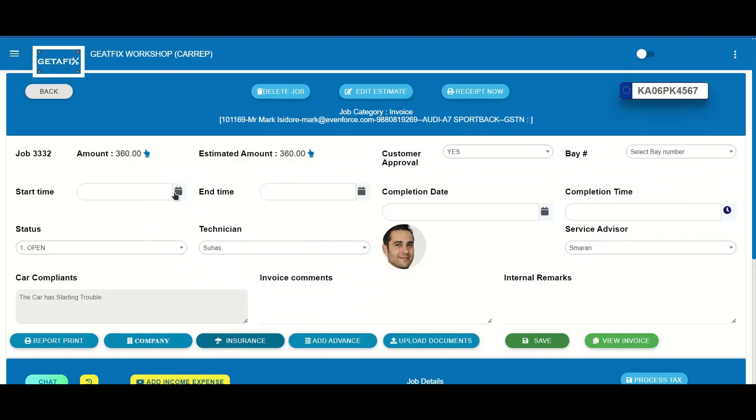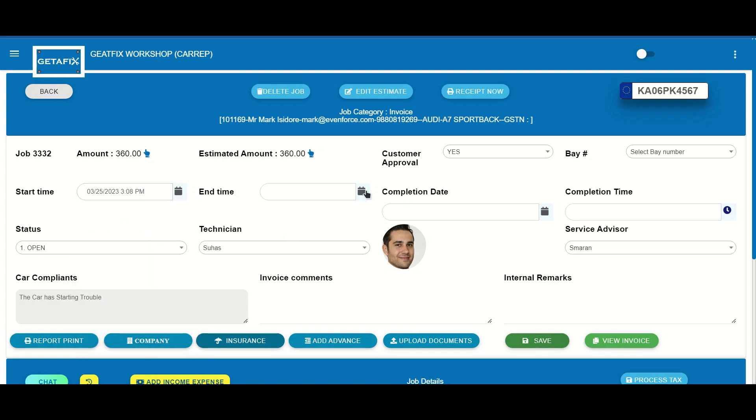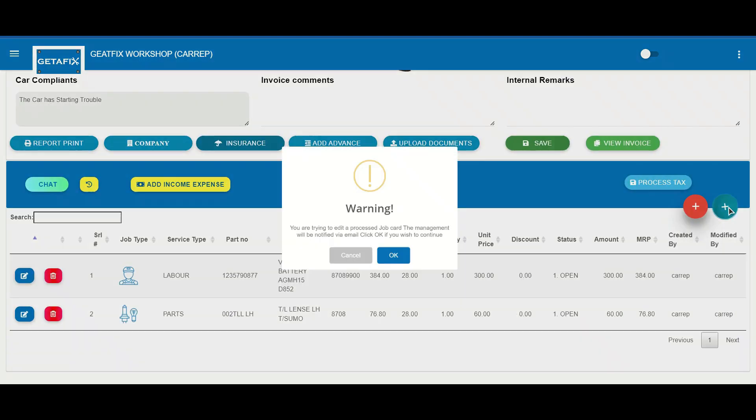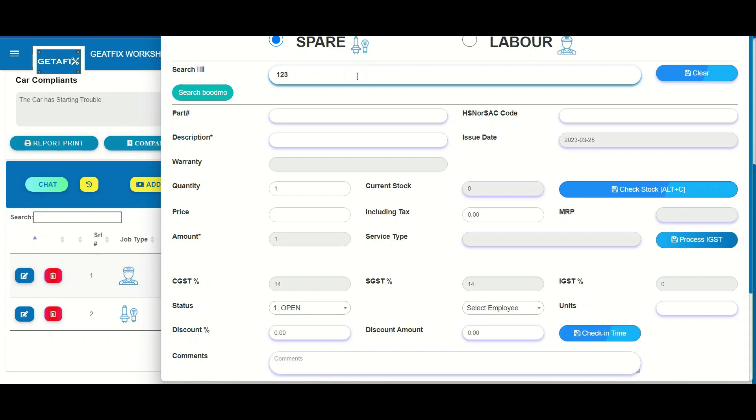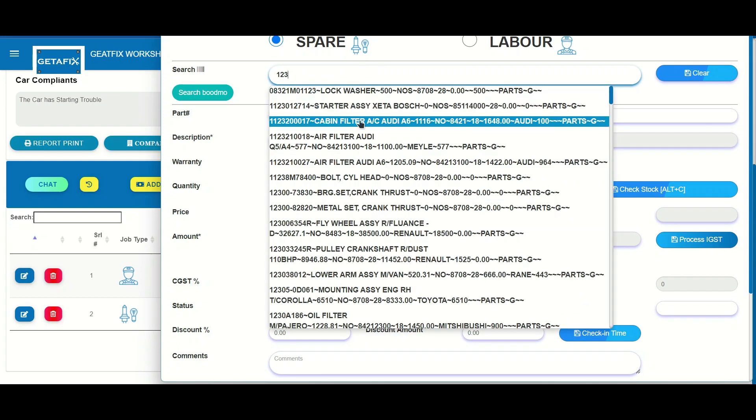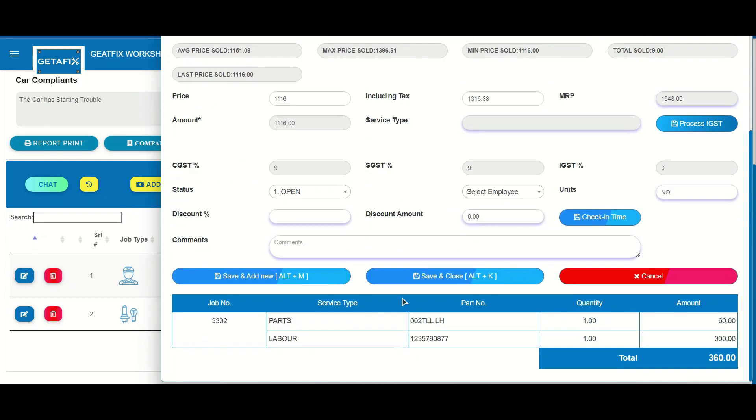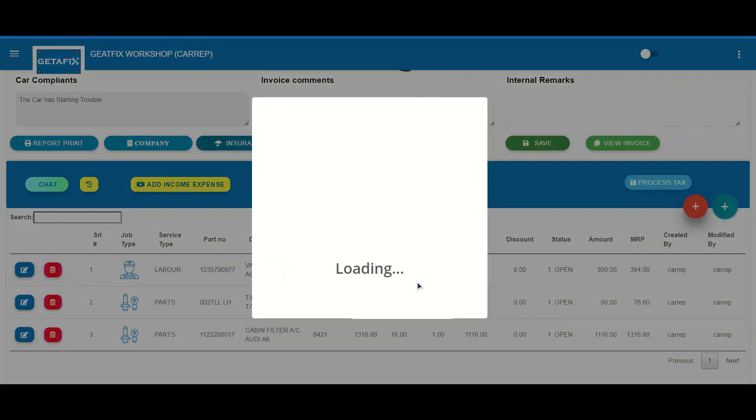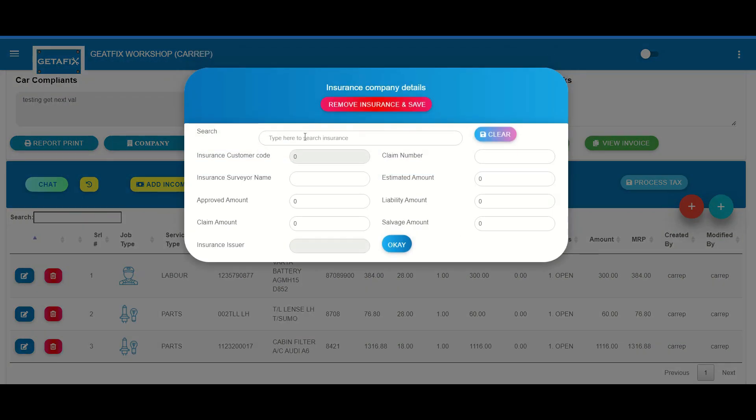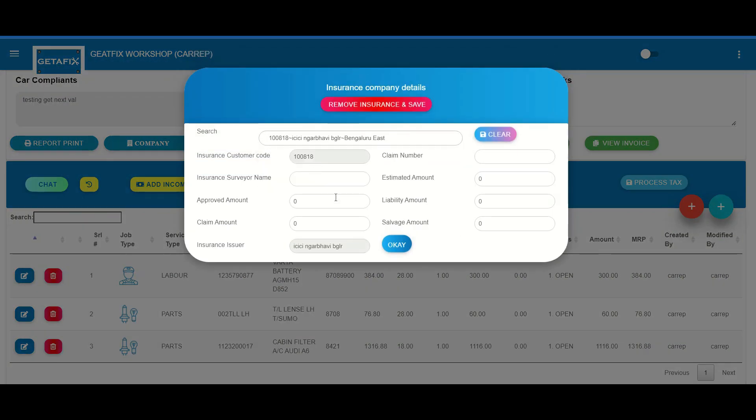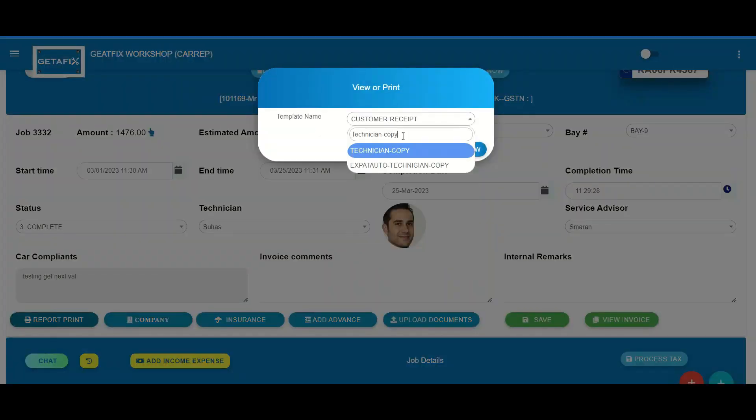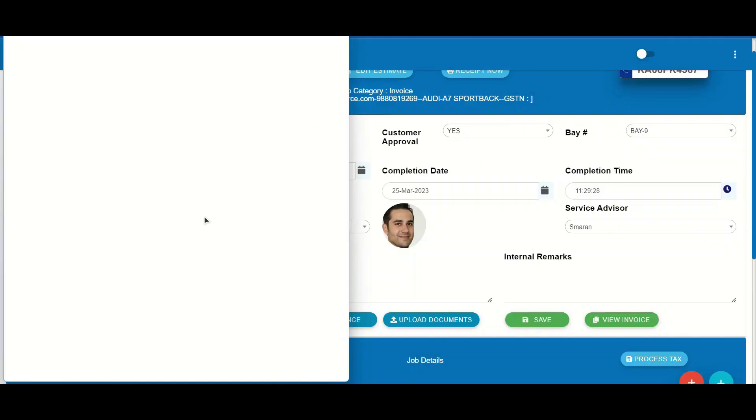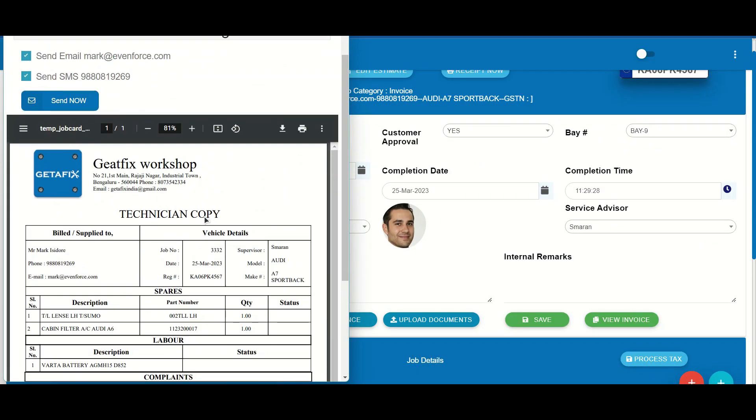As soon as the estimation process is finished, a job card is created. With GetAFix, the floor manager can capture the bay start and end timings, add additional parts for your customers or labor, and even insurance information. By recording labor hours against each line item, our system generates valuable data on bay and employee efficiency. The ability to print job cards and upload relevant documents streamlines the service process for maximum productivity.